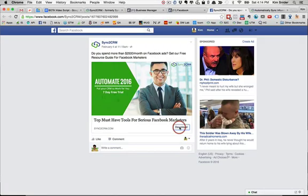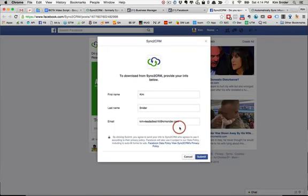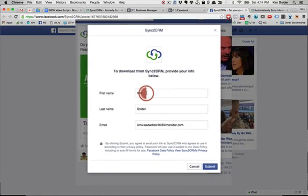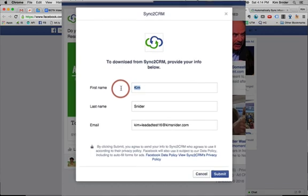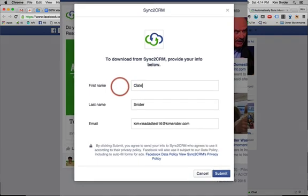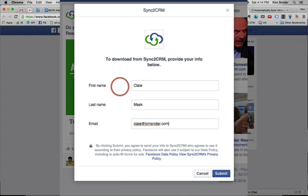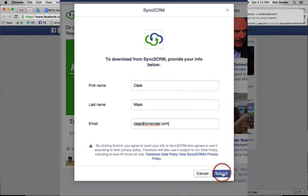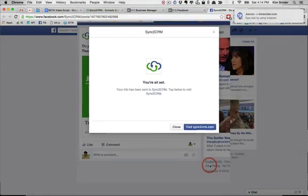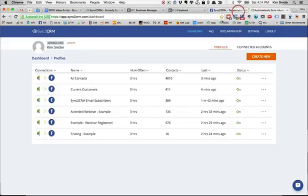If you're using the new Facebook lead ads to attract new leads, you know that when someone fills out the form in Facebook, you then have to go into Facebook, download the leads to a CSV file and then upload it to Infusionsoft before that new lead you paid good money for can get any sort of automated response.